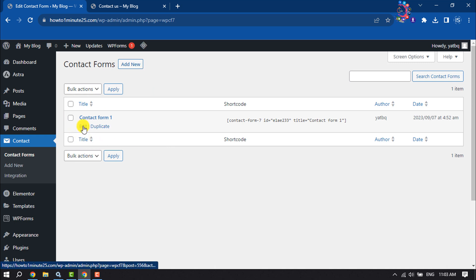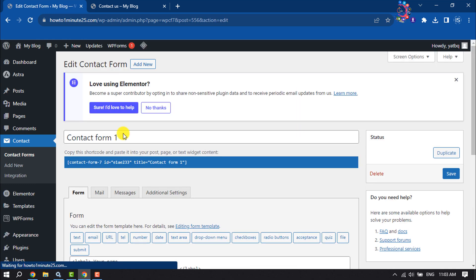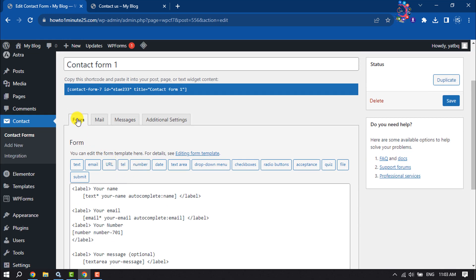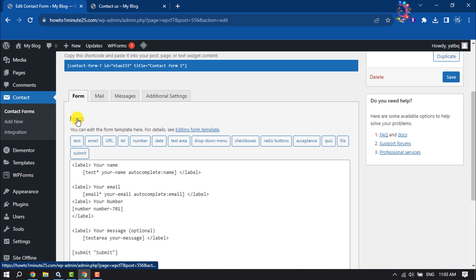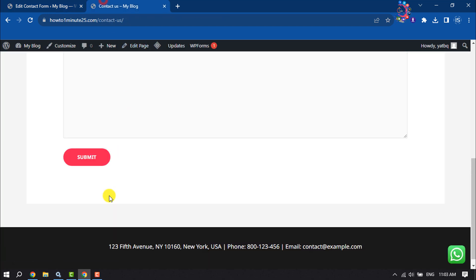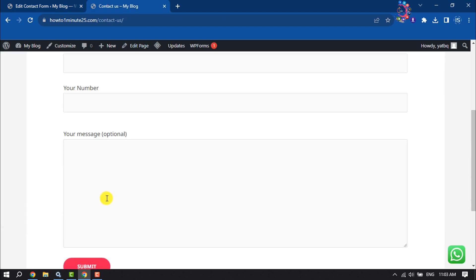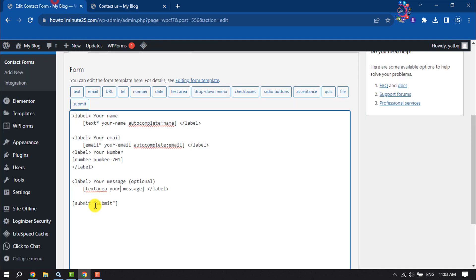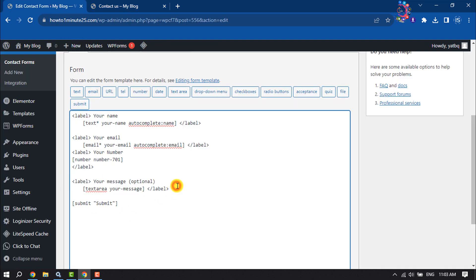I'm going to edit my existing form from here and select the form option. For example, I want to add a upload button under your message field. So under your message field, I'm giving an enter and here selecting file.